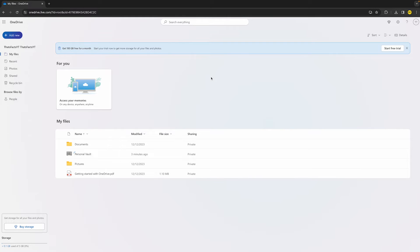And everything looks good, then what you can try is simply logging out and then logging back into your OneDrive to see if that fixed the issue. To do this, go to the top right, click right here, and then all we need to do is...